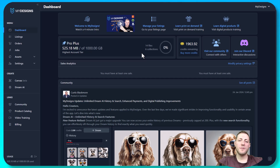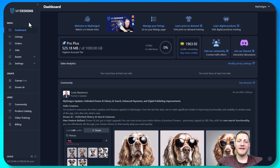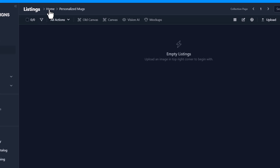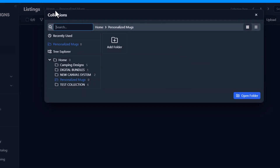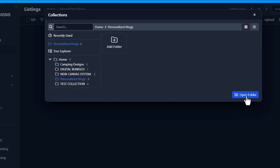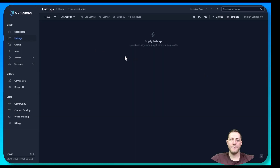I'm on the dashboard page of the My Designs website. The first thing you need to do is navigate to the listings tab in the left menu and click that. Next you need to create a new folder or collection if you don't have one already. I've already got one named 'personalized mug,' so I'm going to click that and we'll jump right in.